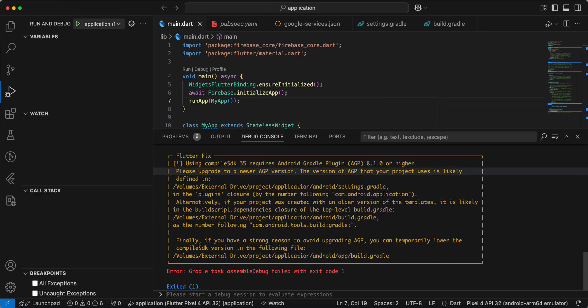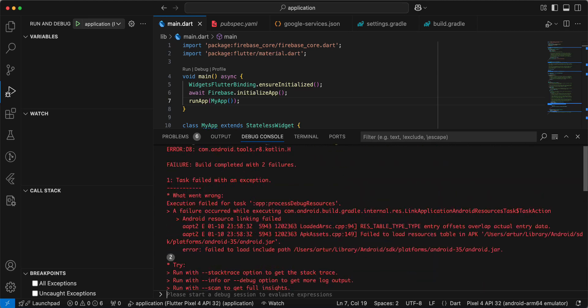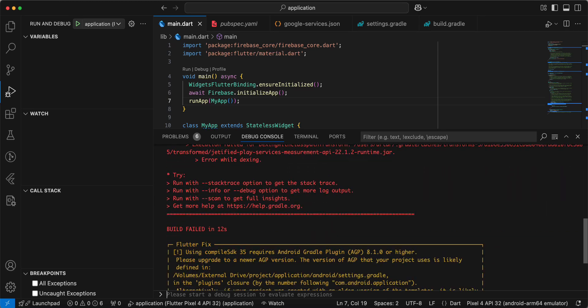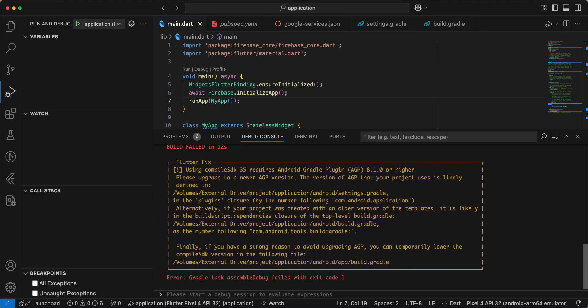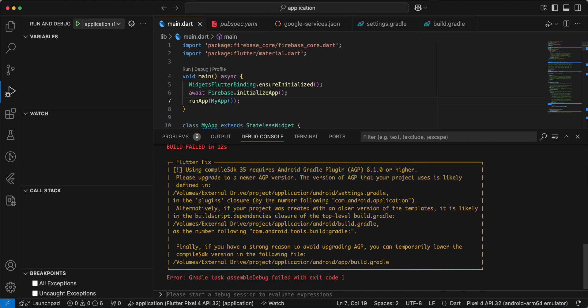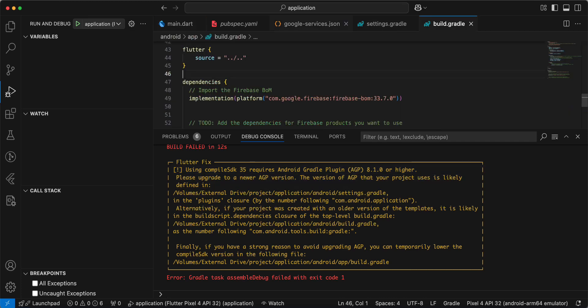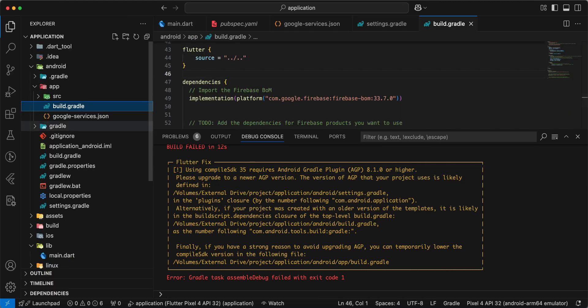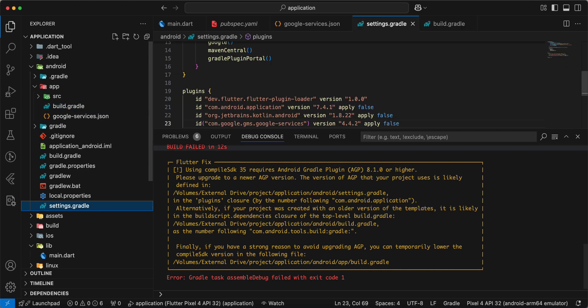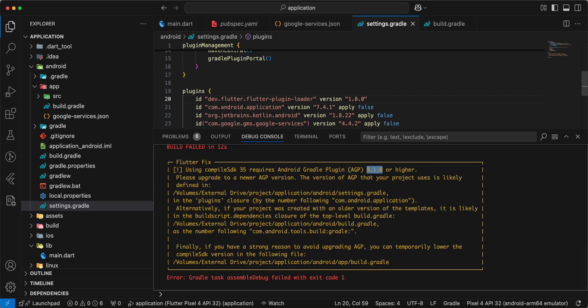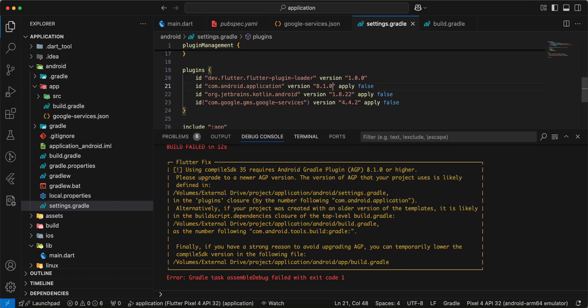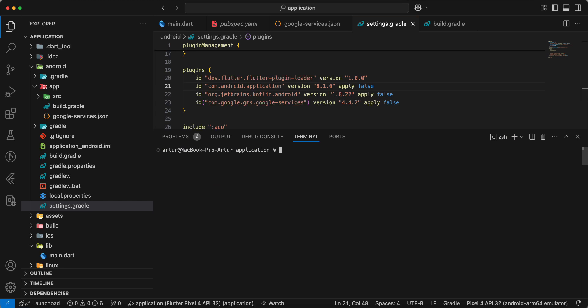We get error, Android Gradle plugin, and we open settings Gradle, update version, save.